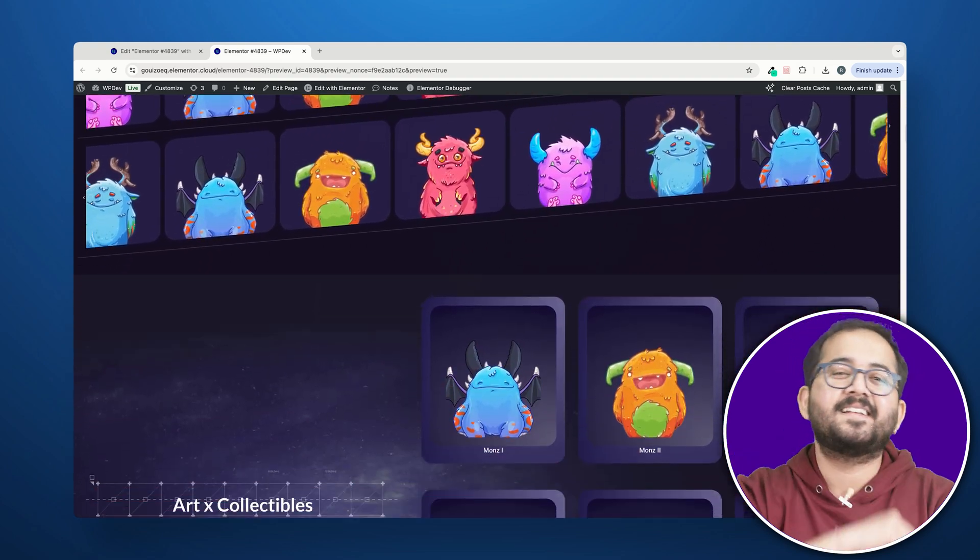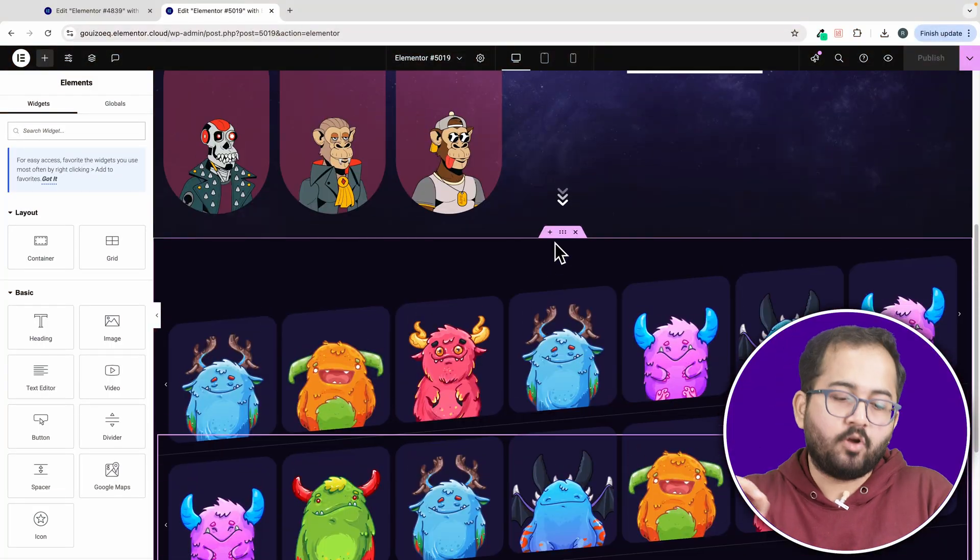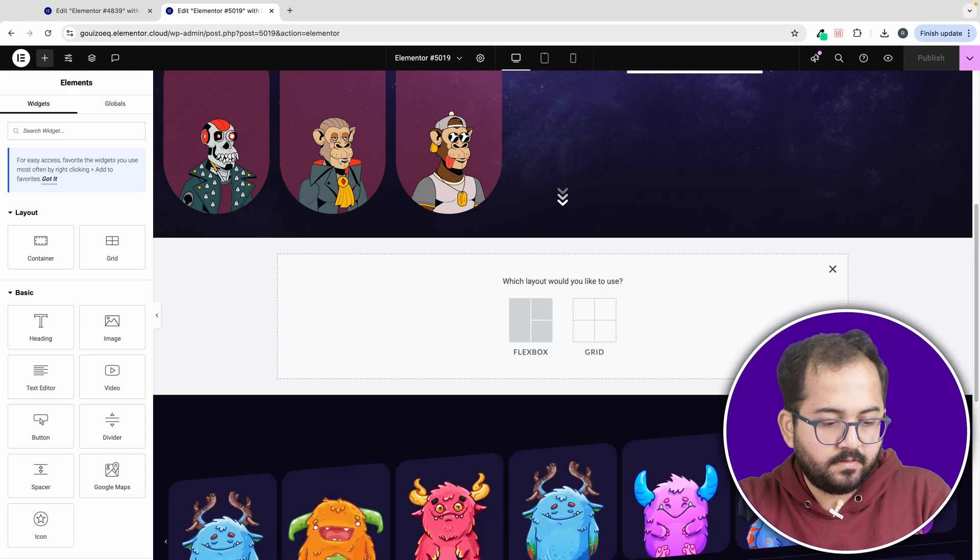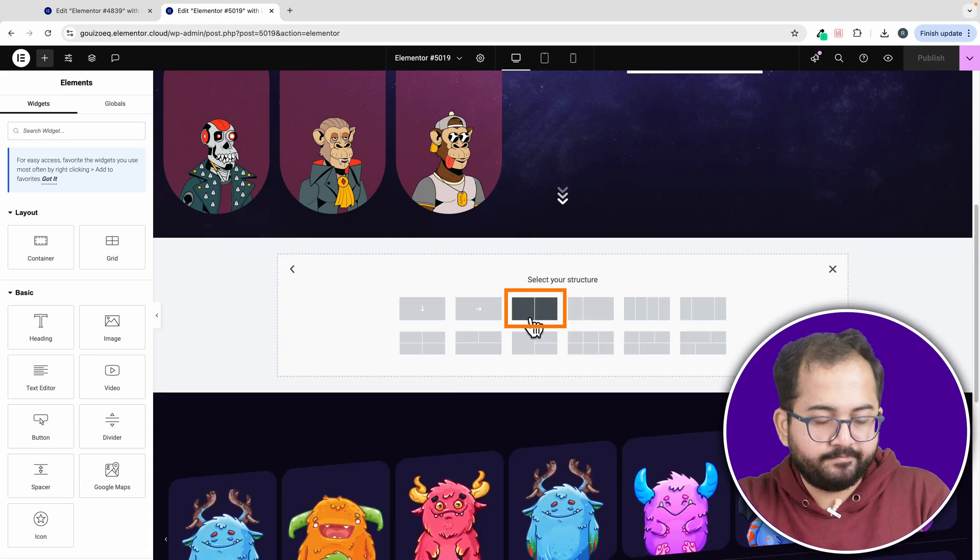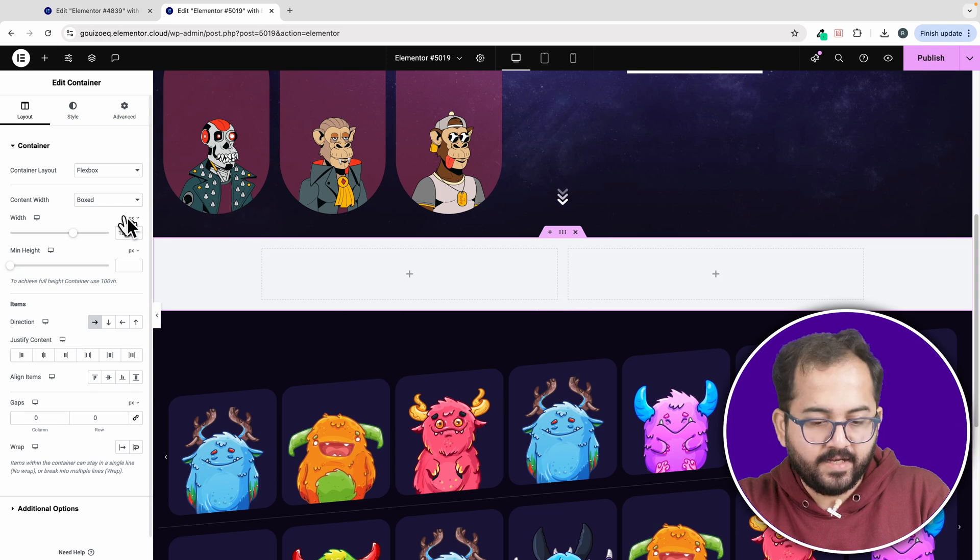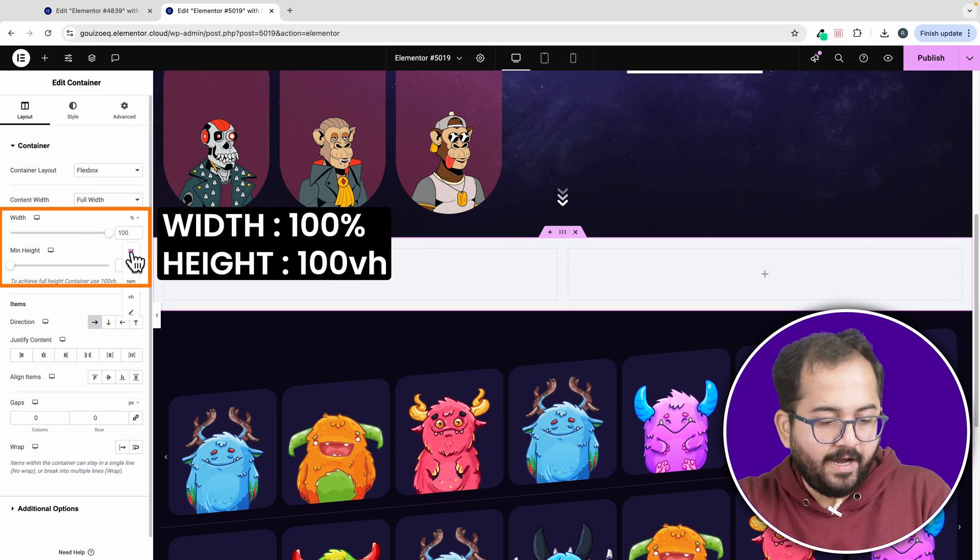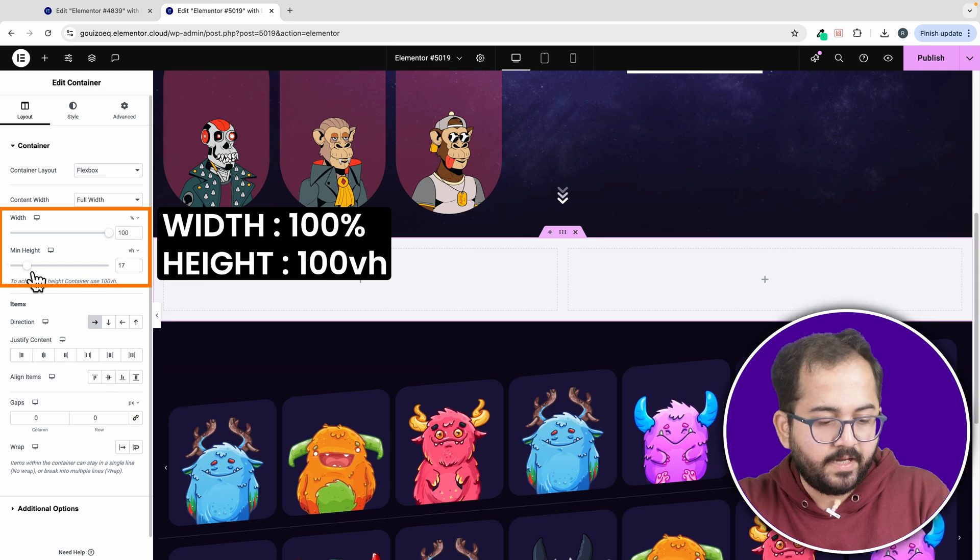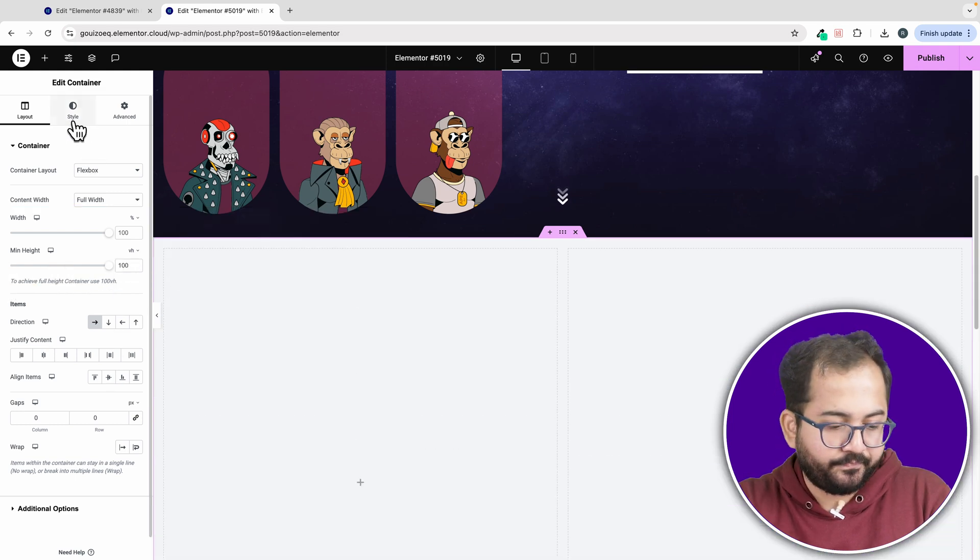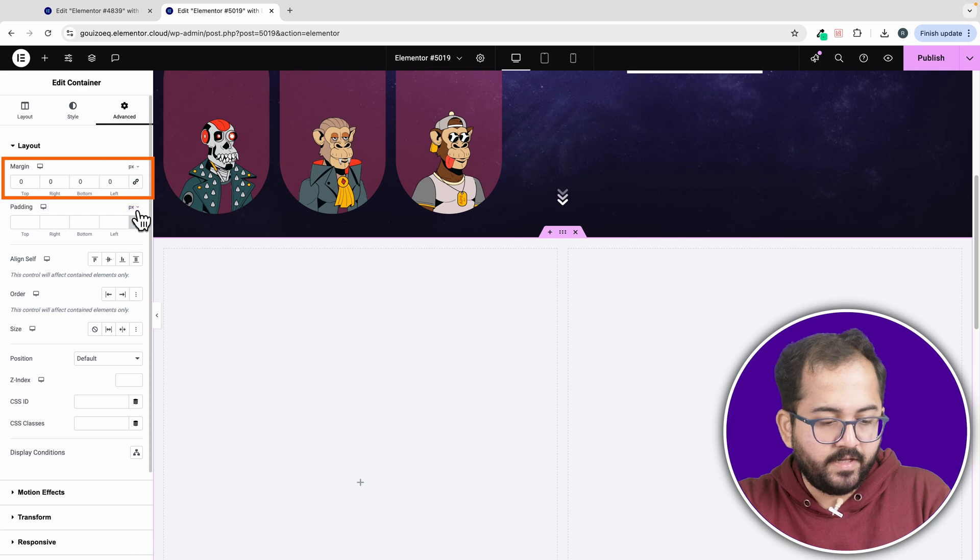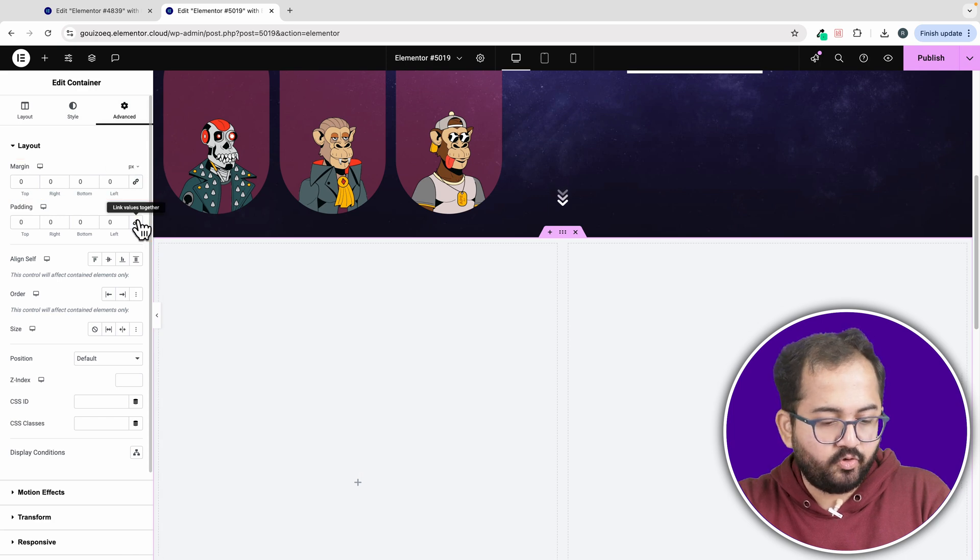Alright, let's get started. To create the first sticky column, add a container from here and select two column section. Then make sure it's full width and height and width are set to 100 VH and 100% respectively. Now go to advanced, then remove padding and margins to remove unwanted spaces.